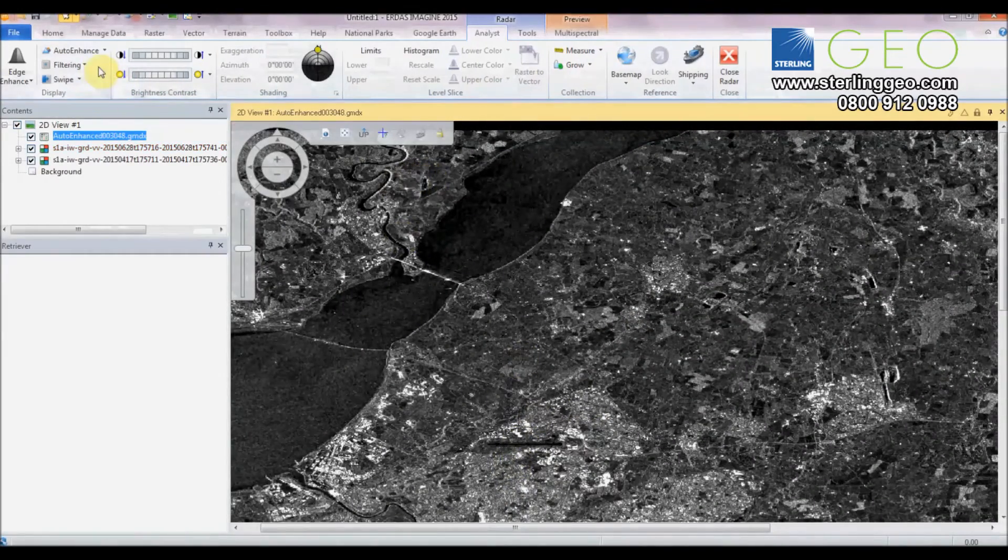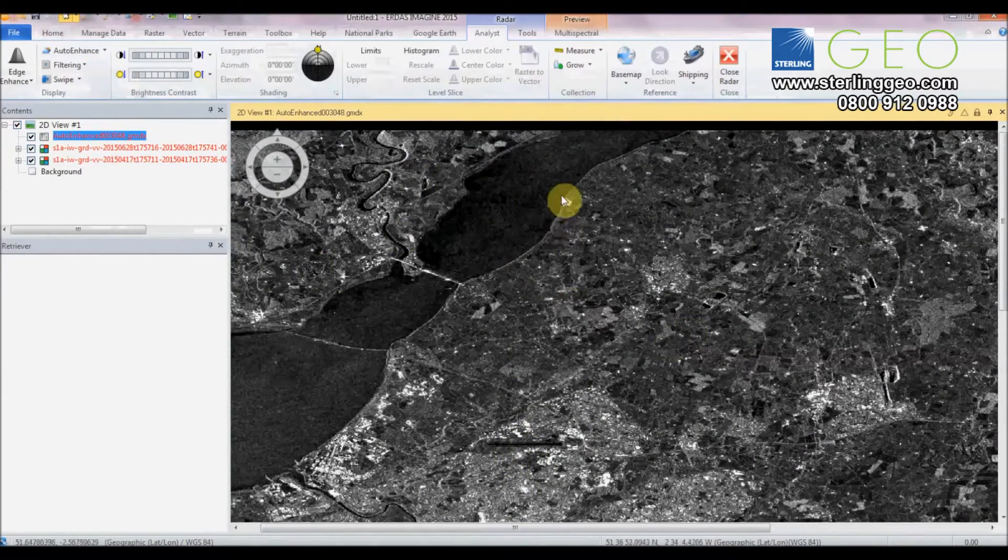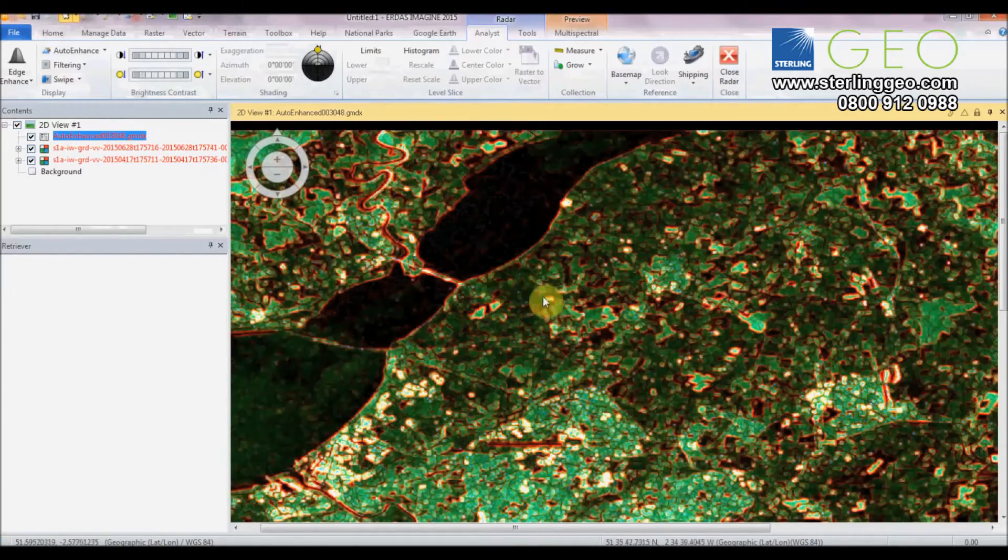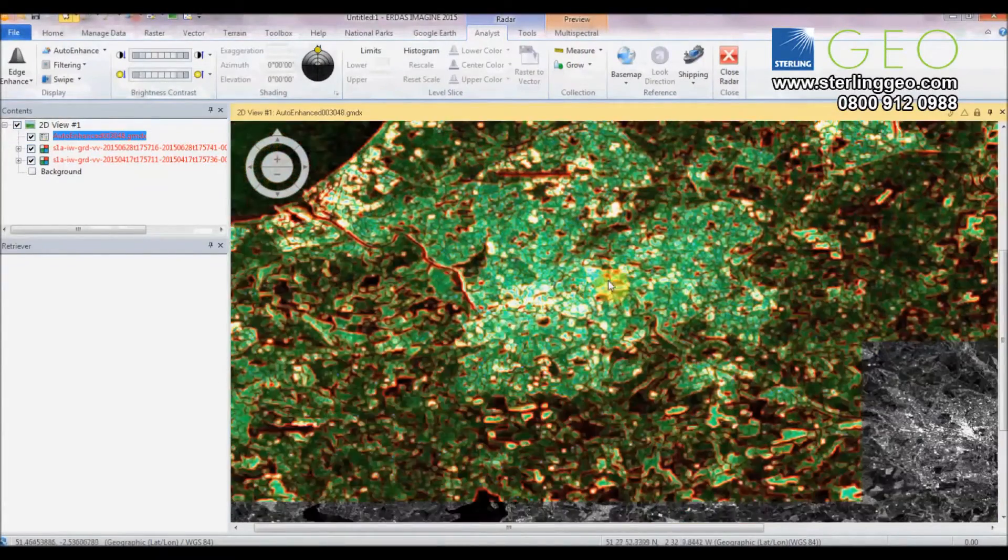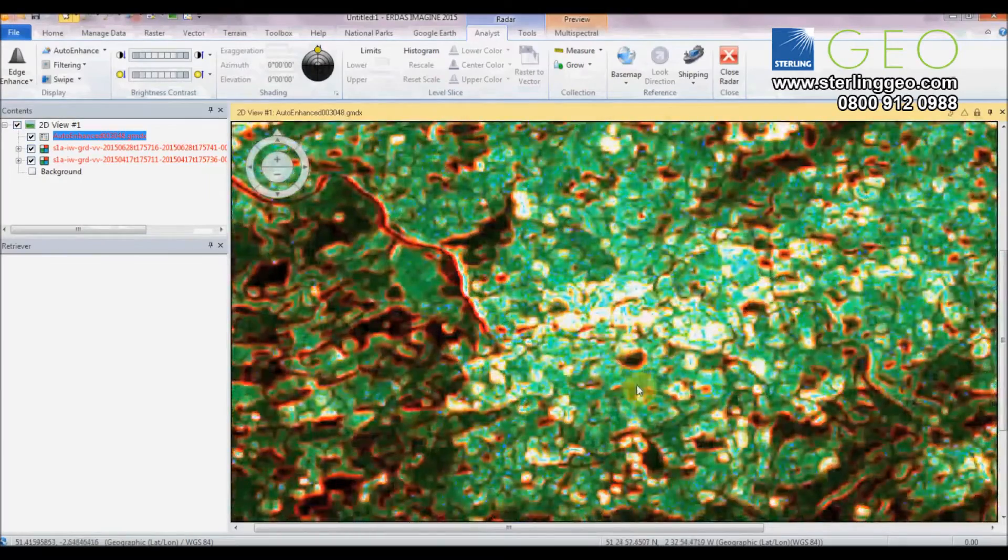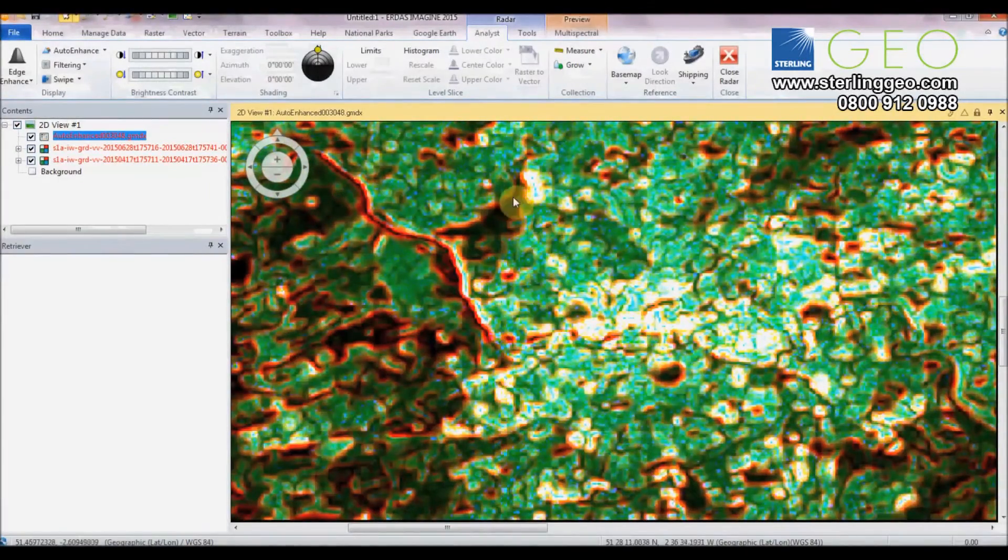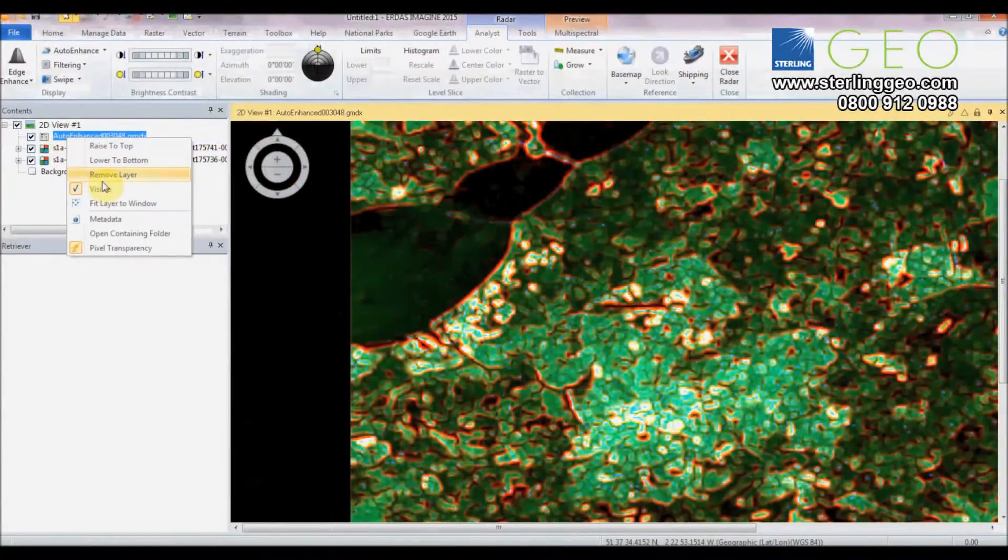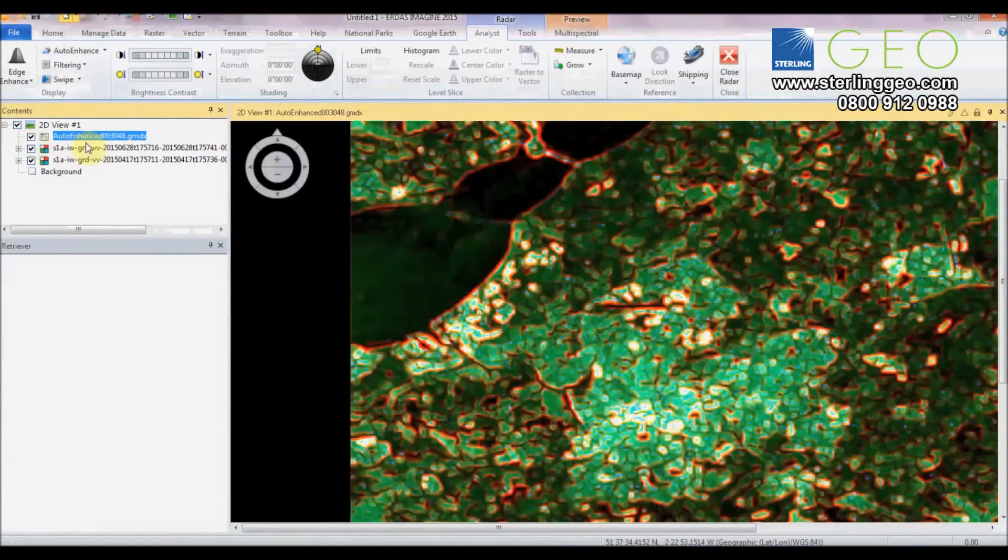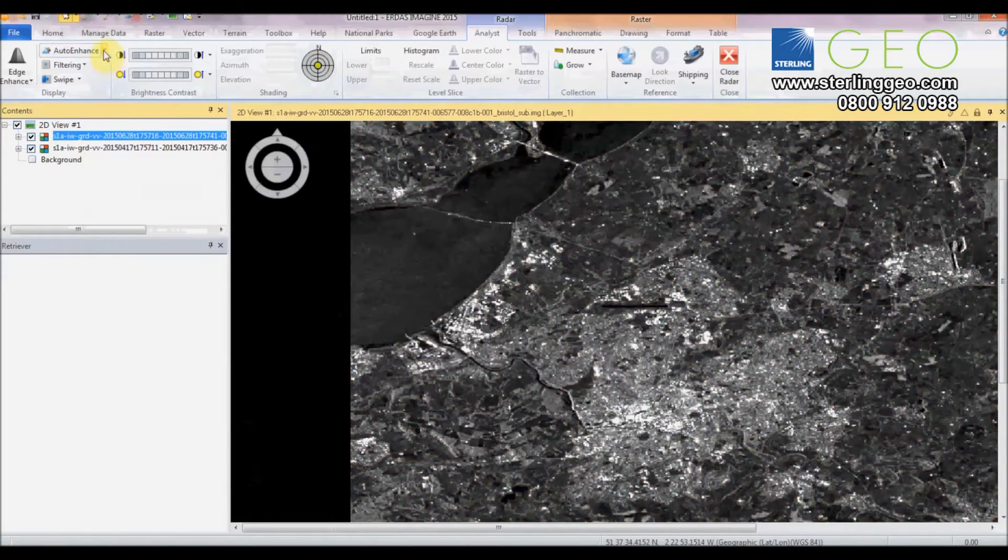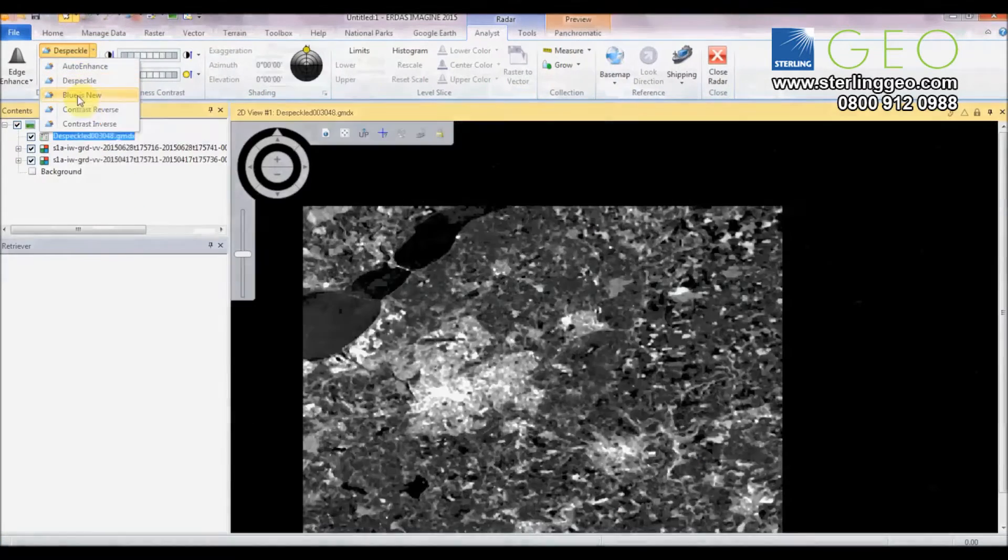First we have Auto Enhance. This tries to highlight the edges and the bright urban areas in an image and it will update as you zoom in and out. To remove these you can either remove them or you can just turn them on and off. I'm going to remove that and move on to the next one.